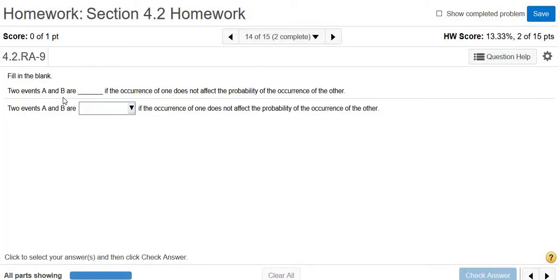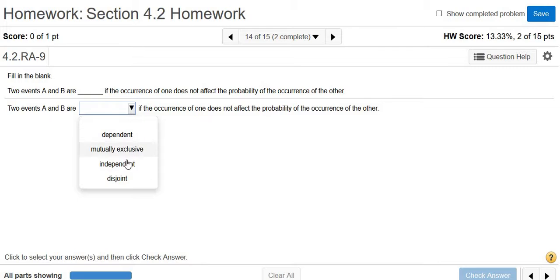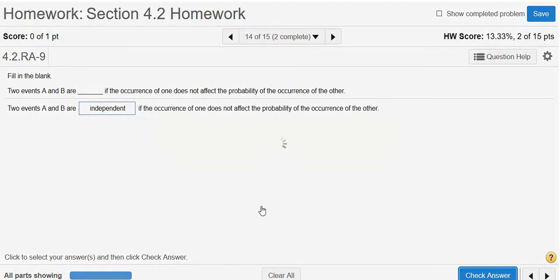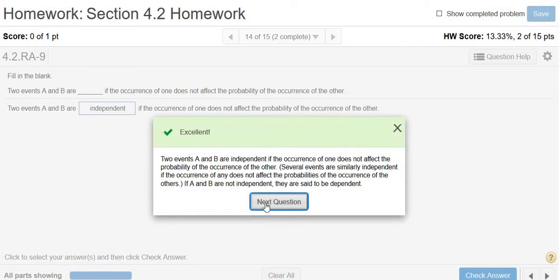Two events, A and B, are blank if the occurrence of one does not affect the probability of the occurrence of the other. Well, those would be independent events, right? So independent events. So independent.